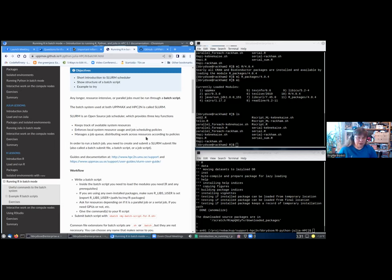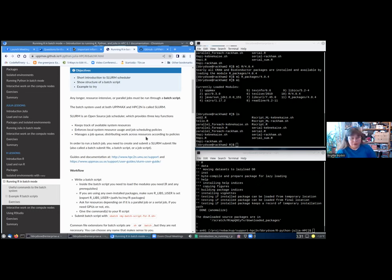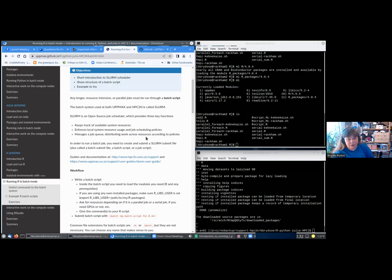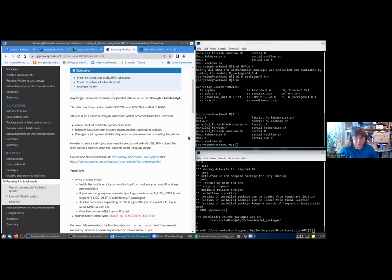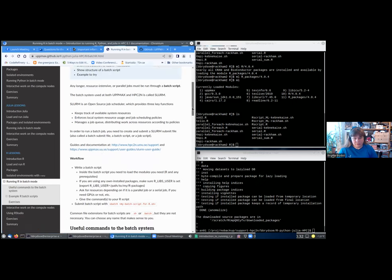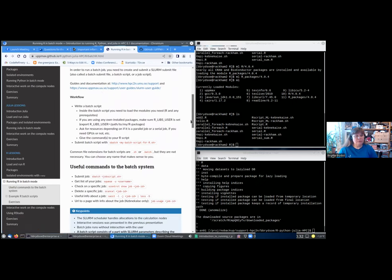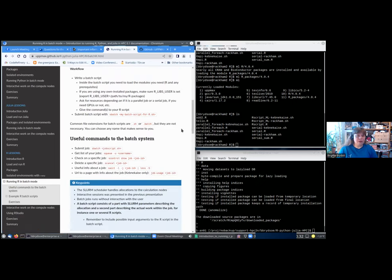In order to run a batch job, you first need to create and submit a SLURM submit file. When you are looking this up online, you will see that the submit file can also be called batch submit file, batch scripts, job scripts, and many other words are used for it. There is more guides and documentation about the batch system in general and also about the SLURM scheduler and the policies at this link here on the support at HPC2N and one here at UPPMAX.